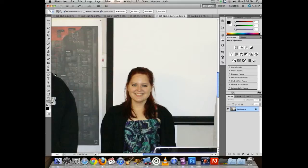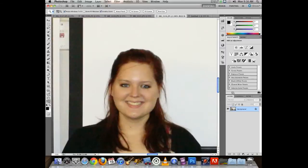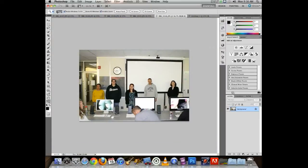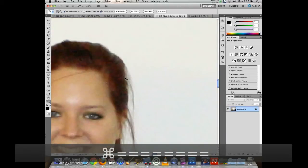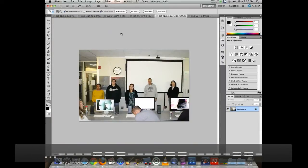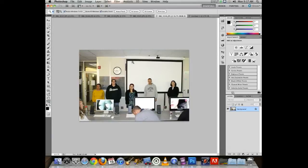To zoom in with another tool active, you could switch to the magnifying glass — which defaults to plus — and hold Option to zoom out. But zooming in and out operates under the keyboard shortcut Command-plus and Command-minus, so you can zoom in and out very quickly. Most people find that a much better way of working than grabbing the zoom tool and clicking.